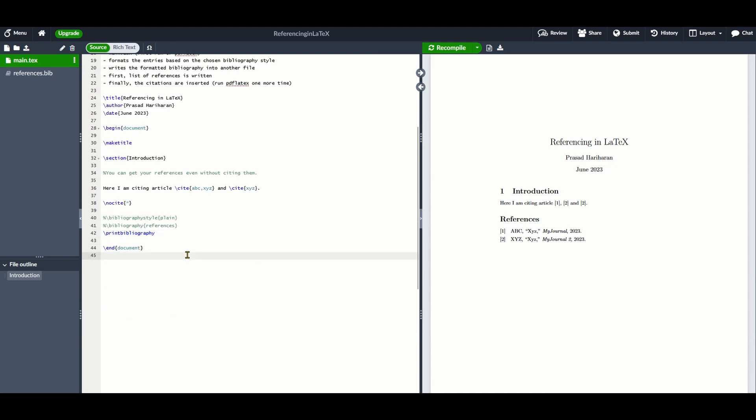I hope this video gave you a good introduction to how to manage your references using LaTeX and specifically biblatex. Thank you for watching.